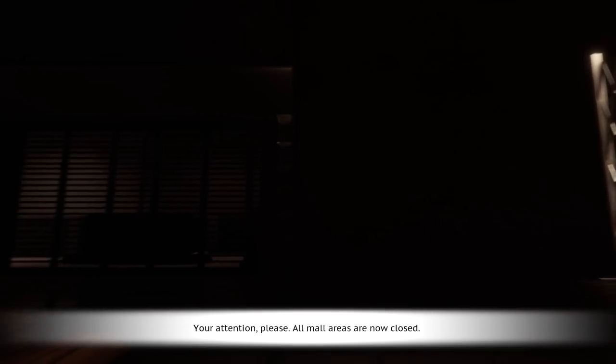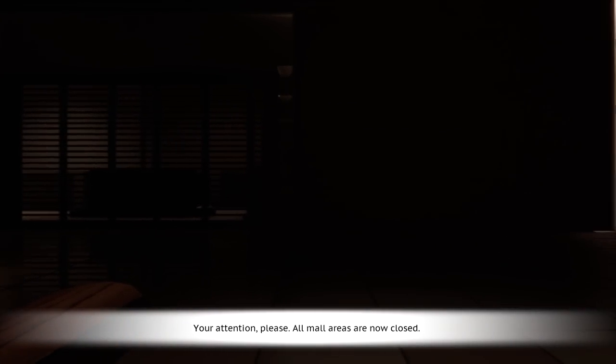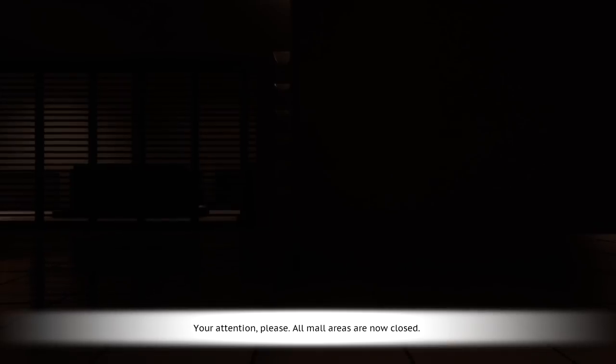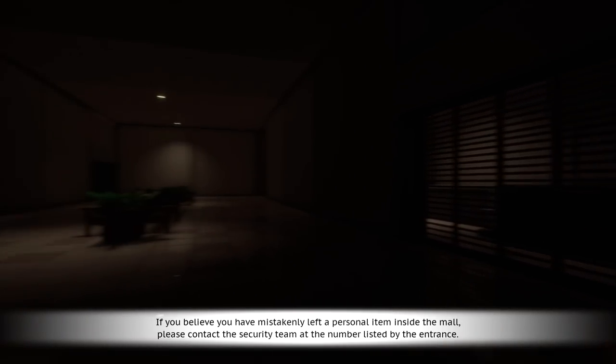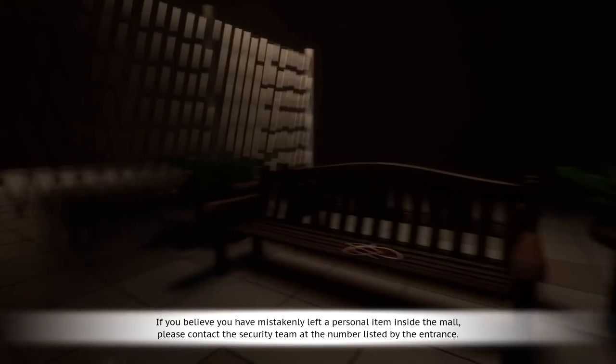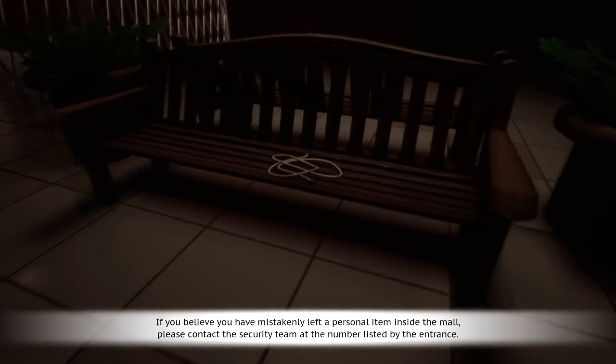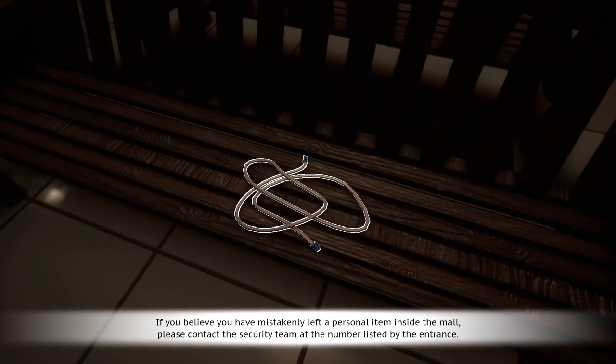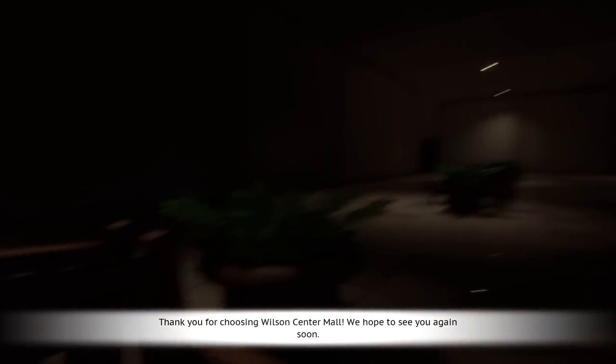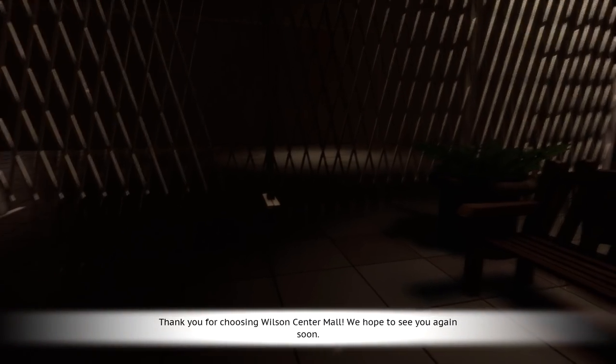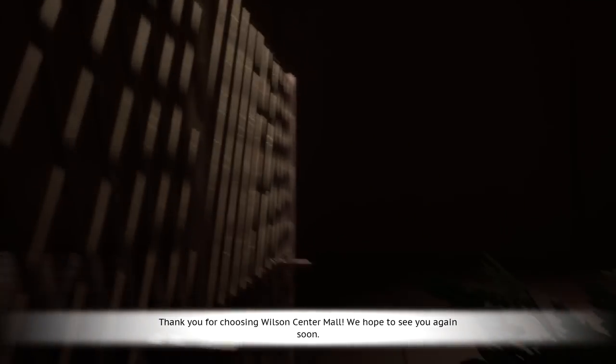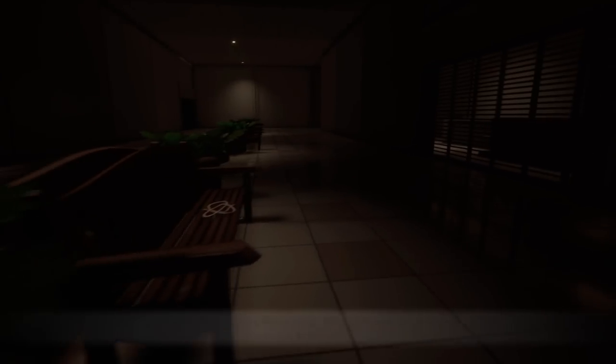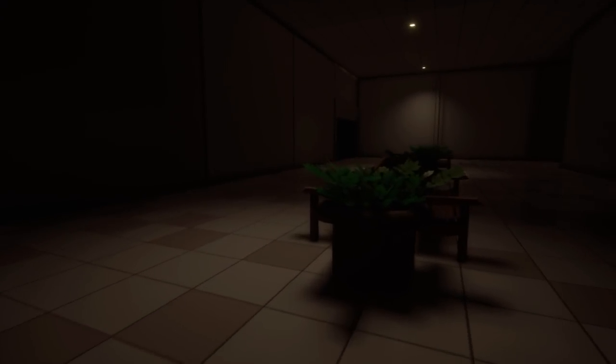Your attention please. All mall areas are now closed. If you believe you've mistakenly left a personal item inside the mall, please contact the security team at the number listed by the entrance. A cord? Why is it here? Thank you for choosing Wilson Center Mall. We hope to see you again soon. I guess security weren't really doing their jobs very well if they just left someone sleeping on a bench.